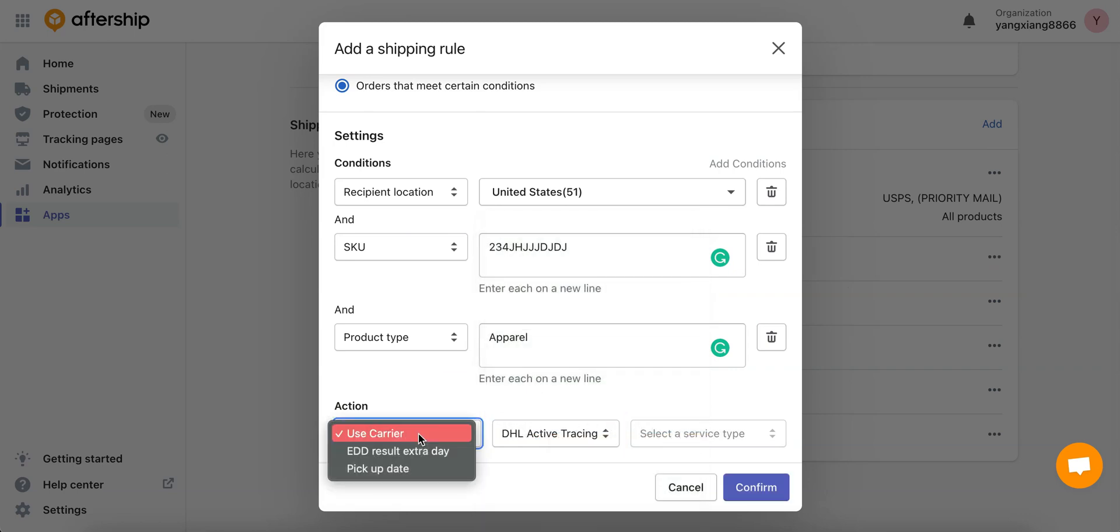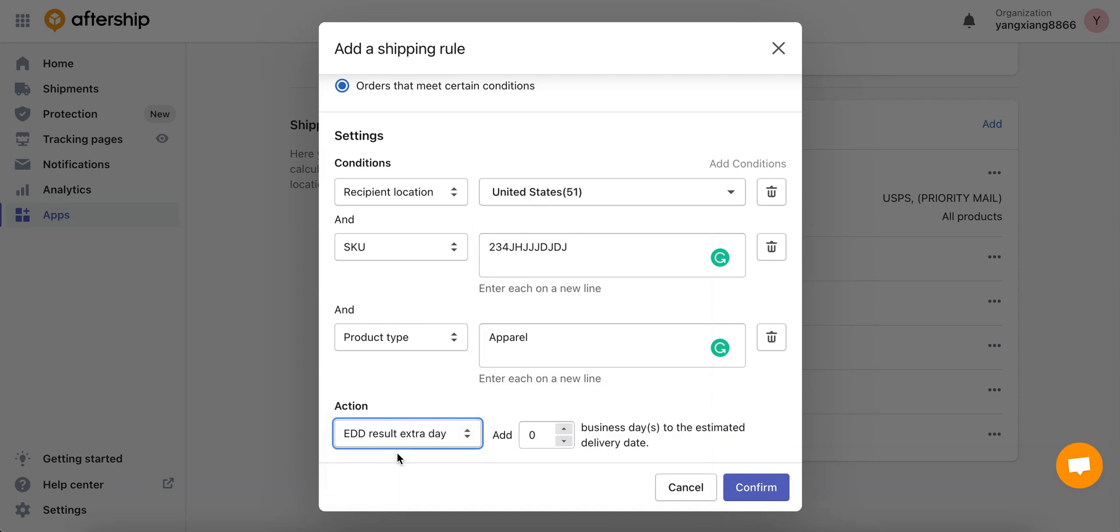Now let's choose the second option, the EDD result extra day. In here you can add additional business days to the estimated delivery date just to be sure so that your customers can get their deliveries ahead of time or on time if they've been shipped late. I'll add let's say five days.